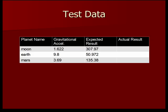Here's some test data that we'll use to test our program. These are different gravitational accelerations on the moon, earth, and Mars. So we should expect, of course, to be able to throw the ball farther on the moon and farther on Mars than we can on the earth.